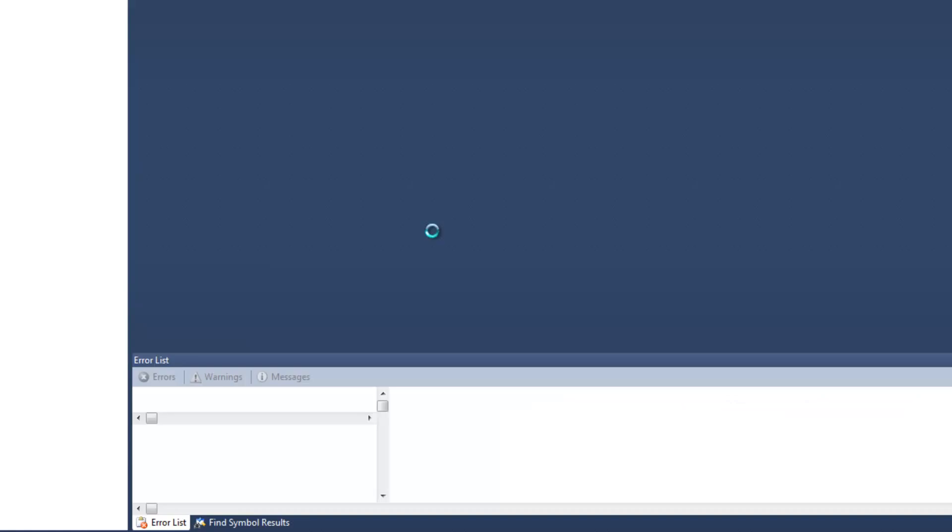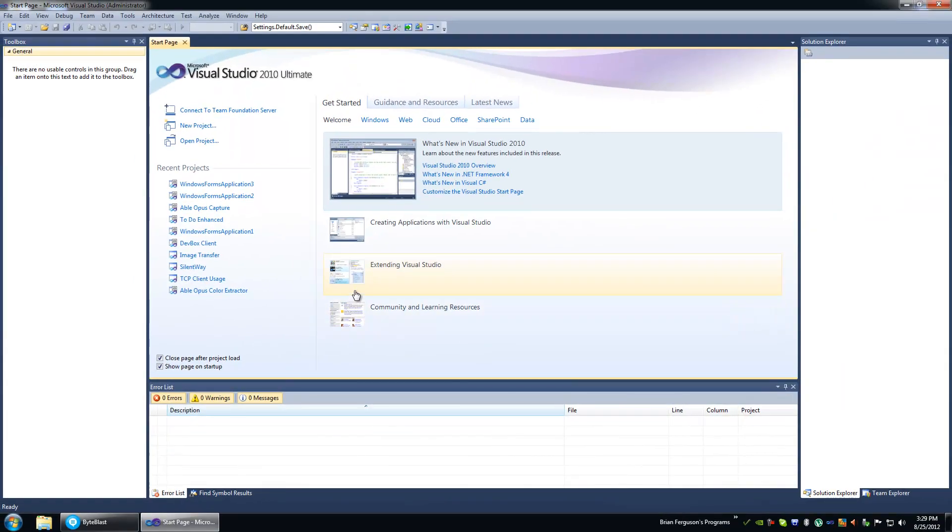In this video, we're going to make a dialog out of a form and we're going to show it using ShowDialog and retrieve data from this second form or this dialog.